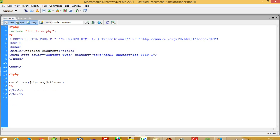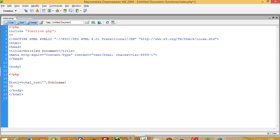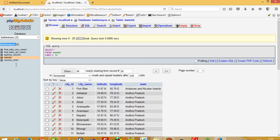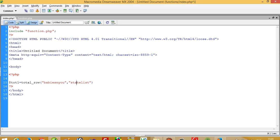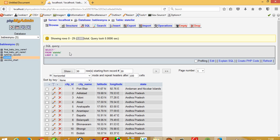Now I have to use this function. Dollar dot1 equals the function call, and here I decide which database and table records to fetch. I pass our database name and table name 'state_list'. Then I write: total records are equal to dollar dot1. I run it and you can see here I get total records are 1000.